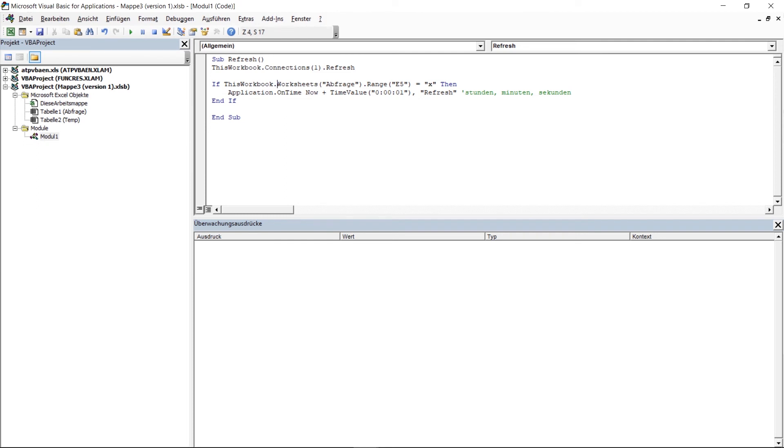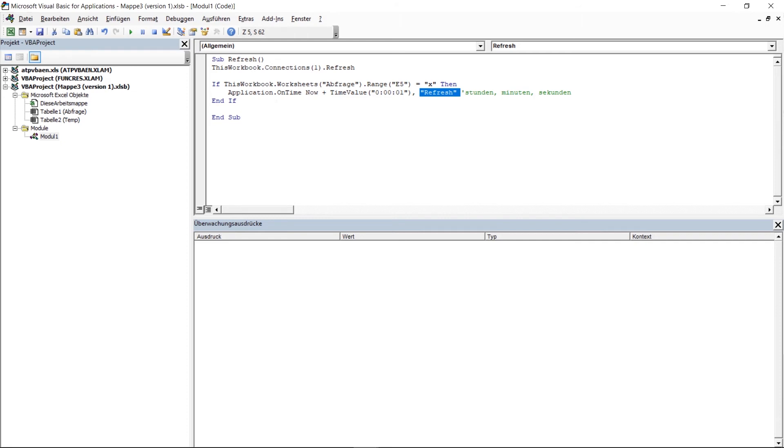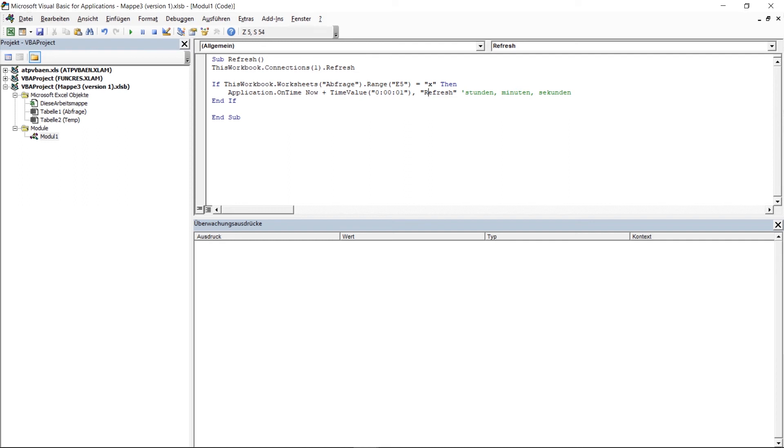So this means that the following application, so the one I add afterwards, in this case refresh, gets called again, now plus one second. So this means that if in the cell E5 contains an X, and if we start the macro once, then this function is executed and repeated every second. As soon as there is no X in cell E5, the macro gets stopped and will not longer be executed.